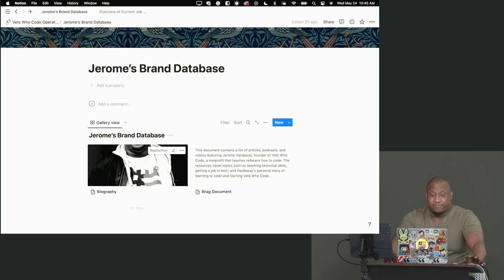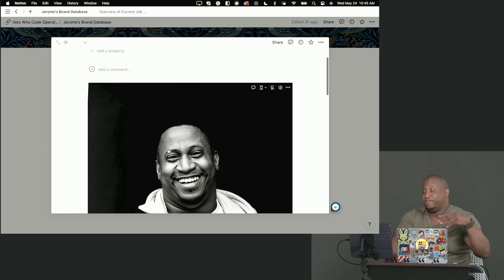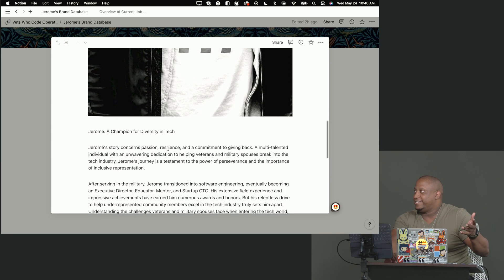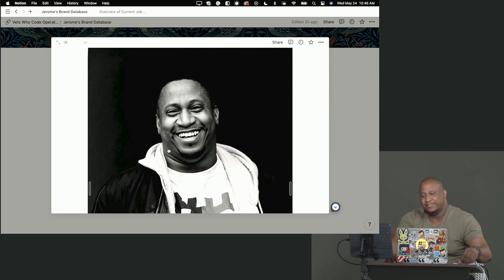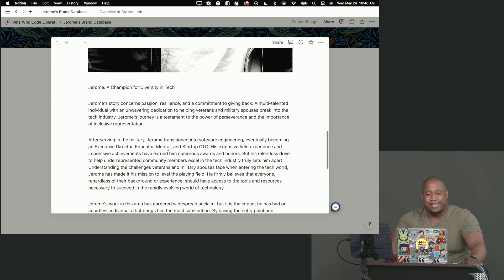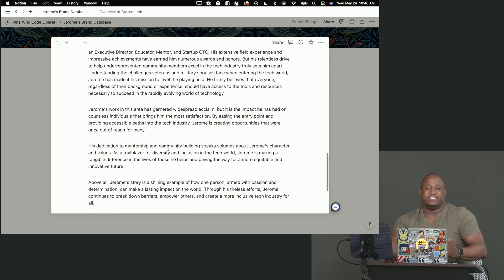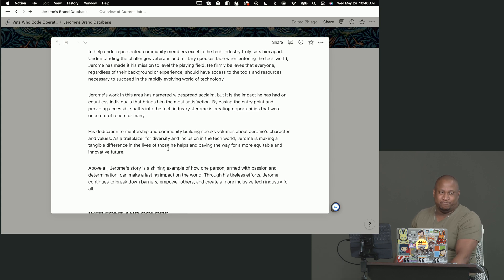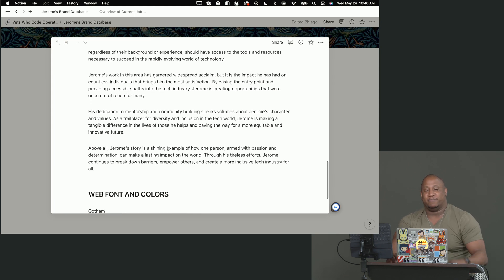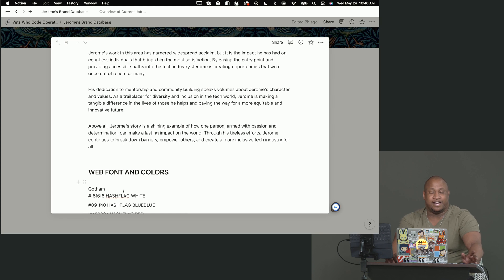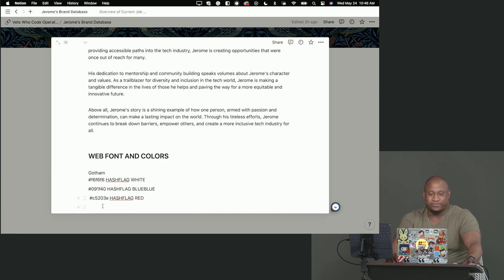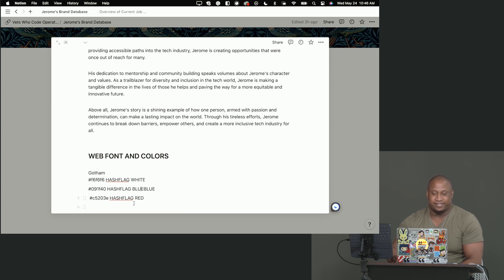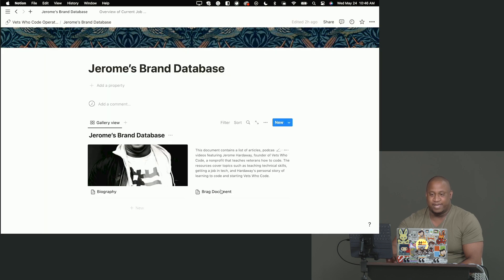This is my brand database. I have two sections: my brag document and my biography. So my biography, I have the picture that I use for everything. I have this very long biography that's intentional so that way I can chop it up based upon as needed. Like if I want to go to ChatGPT and say can you make this the size of a tweet? I have my preferred web font and colors in here. My preferred web font is Gotham that became famous during Barack Obama's first campaign. These three colors, we call them the hash flag colors: F6 three times hash flag white, hash flag blue, and hash flag red. Got shareable.